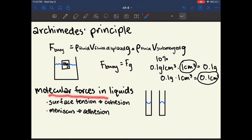The molecular forces of a liquid also affect how it behaves. If a liquid shows high surface tension with a convex shape, it has high cohesion — the molecules of the liquid like to stick to other molecules of the liquid. If it forms a concave meniscus, it has high adhesive forces — the molecules of the liquid like to stick to the molecules of the container.